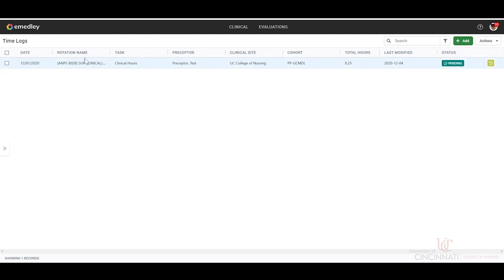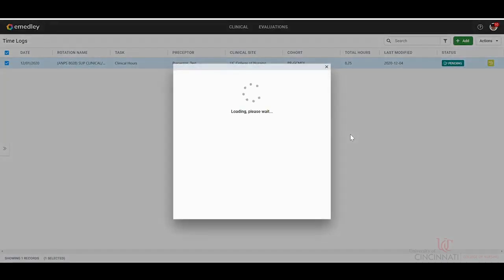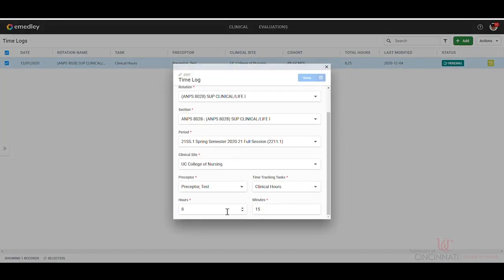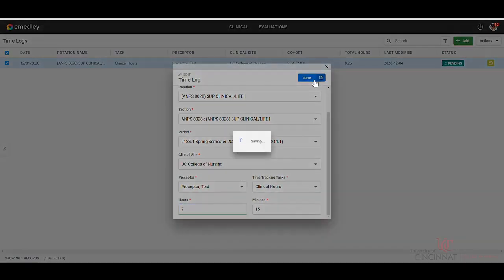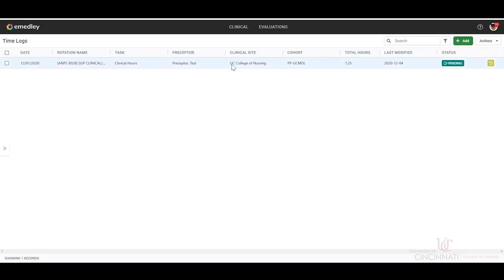If you do need to make an edit, you click the box on the left, click actions, edit, and you can go in and change that. If you said, oh, I was actually there for seven hours, then you can change that. Or if you inadvertently put the wrong preceptor, you would be able to update that.